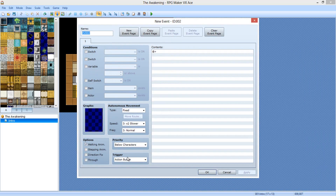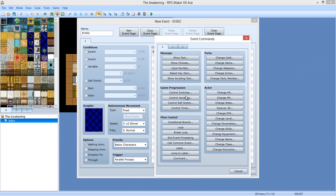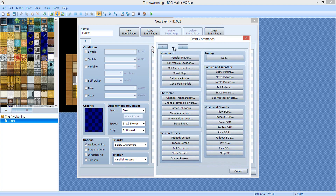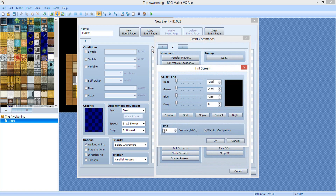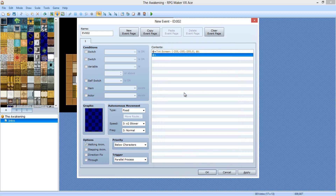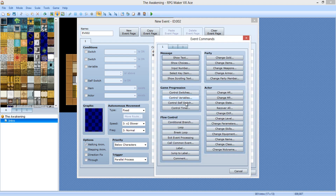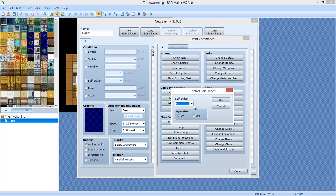What you're gonna want to do is make this a parallel process, and you're going to do tint screen — make it all negative 255. Copy and paste for the win. You can just drag it, but dragging seems a little more time-consuming. Uncheck the wait for completion, and you're gonna want to self-switch A is on.